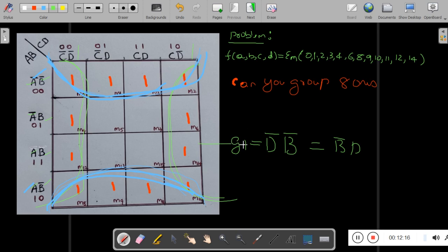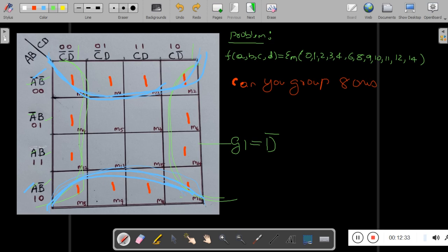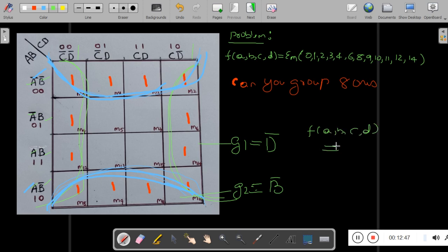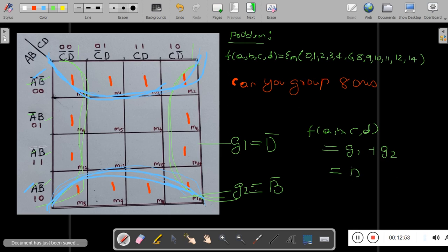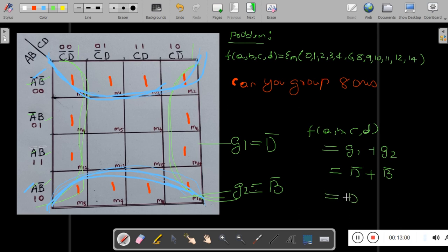Small correction: this is SOP. The first group G1 is D̄ and the second group G2 is B̄. So the final SOP expression is: F(A, B, C, D) = G1 + G2 = D̄ + B̄. This is the proper answer.